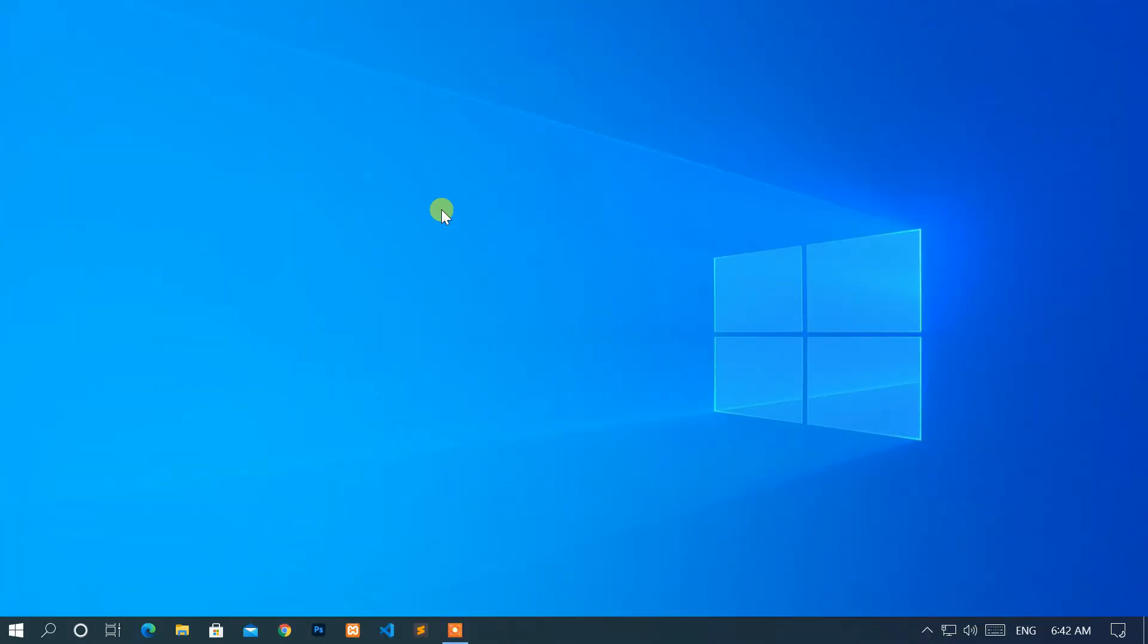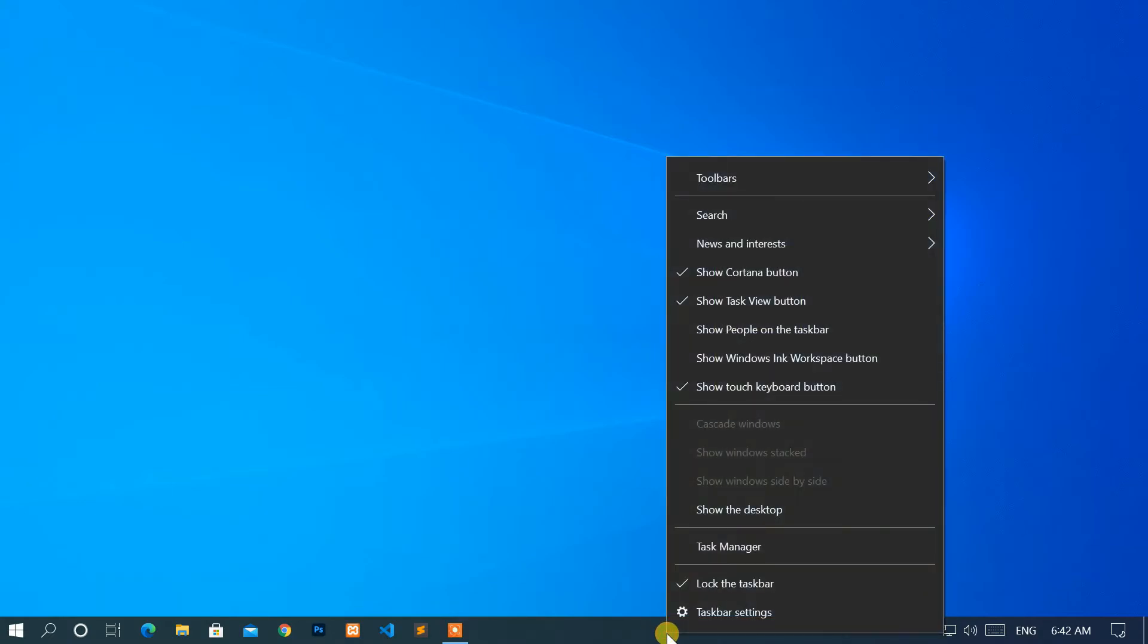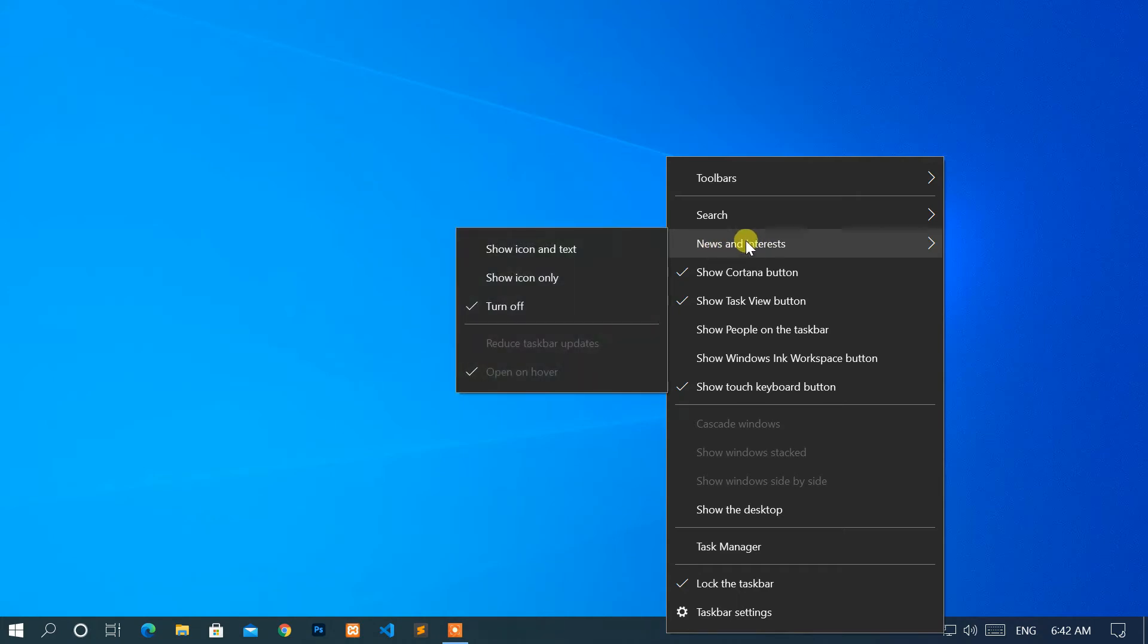Move your cursor to the bottom of the screen and right-click on an empty space in the taskbar. Then, open the news and interests menu.